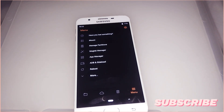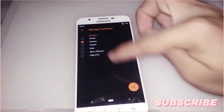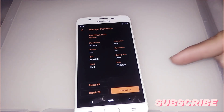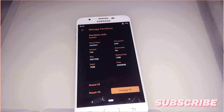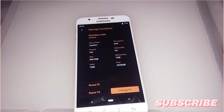After wiping, the next step is to check the system partition size. Go into the menu, click Manage Partitions, and then click the system partition. We need almost 4 gigabytes of free system partition size. If you have 2 gigabytes or less, you need to flash the universal repartition tool — I'll include that in the description box.